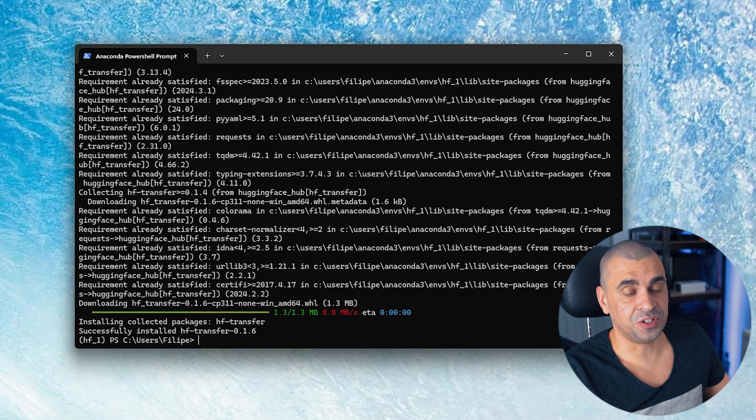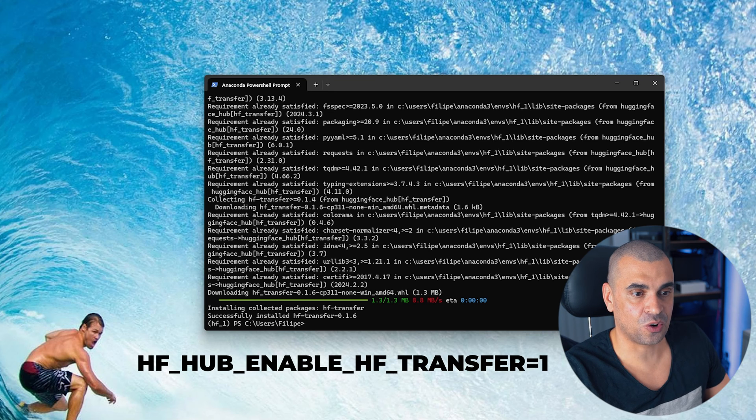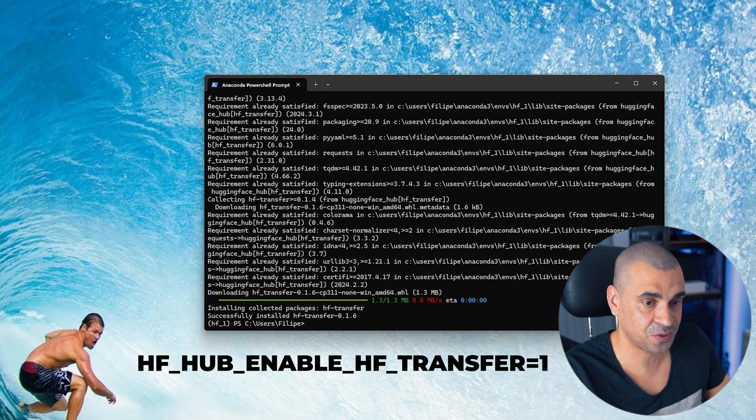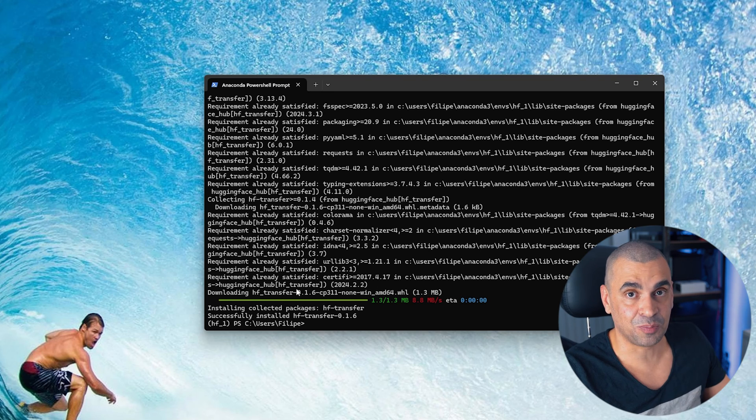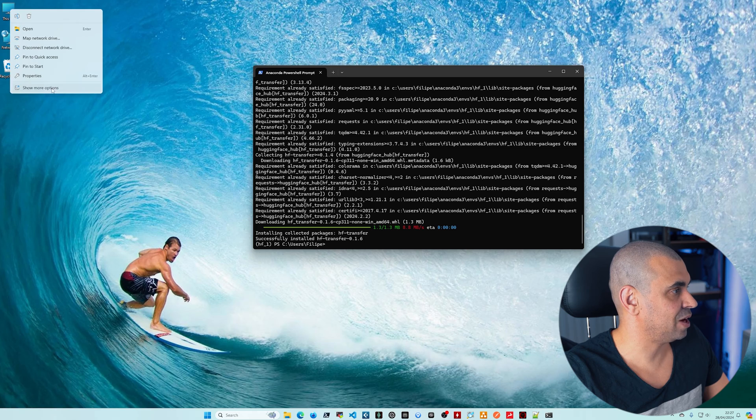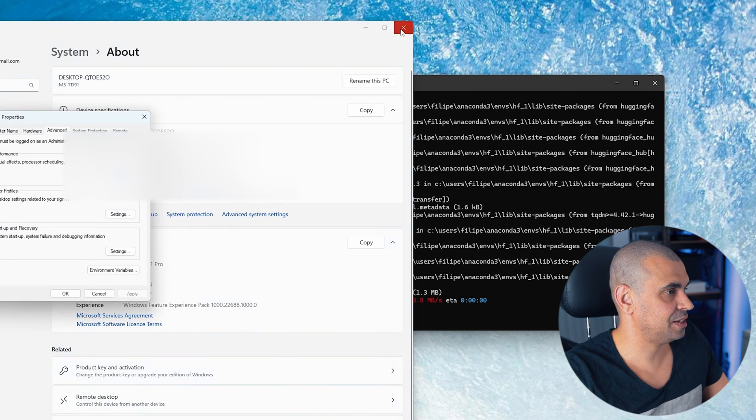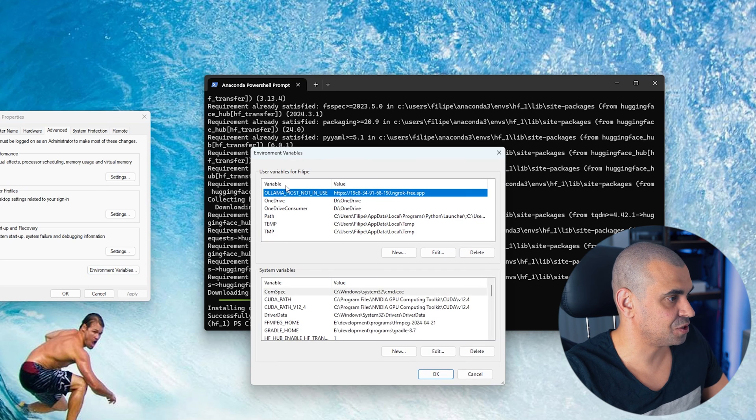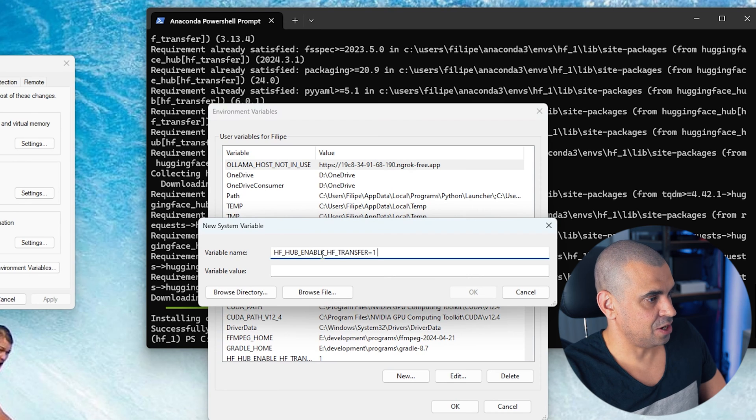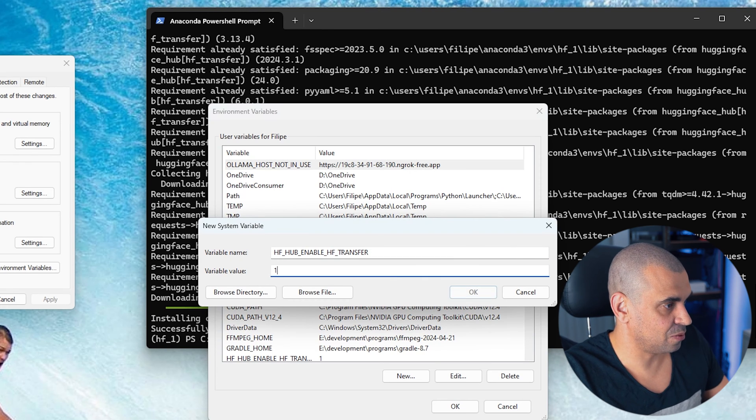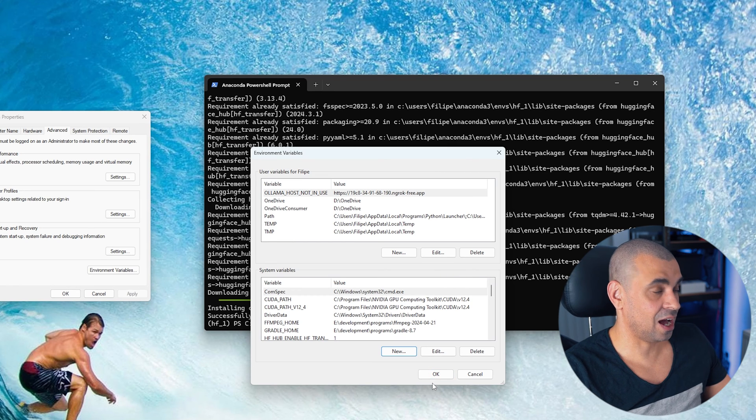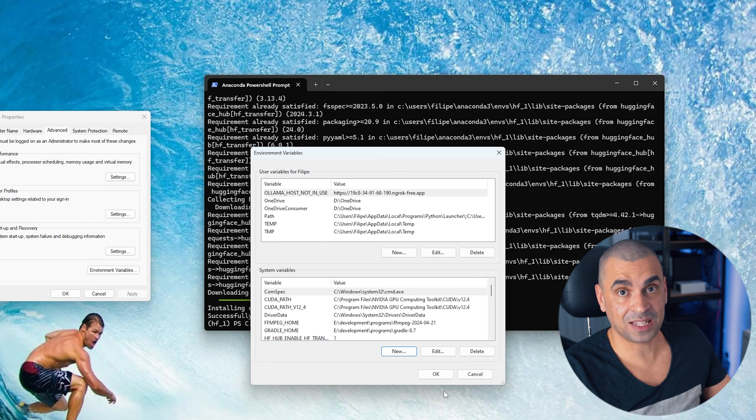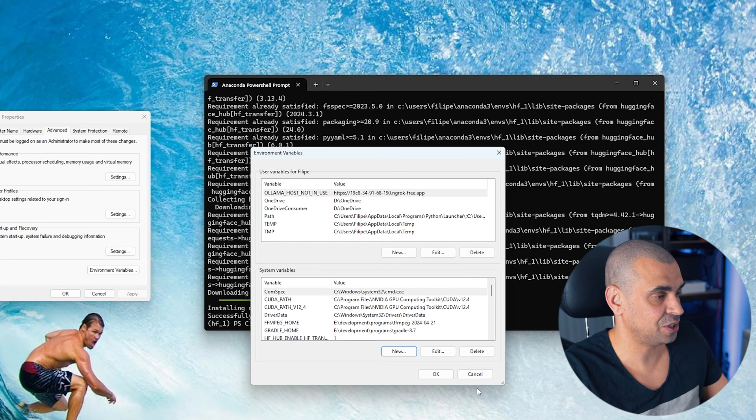The next thing you need to do is you need to add the variable HF_HUB_ENABLE_HF_TRANSFER equals 1 as you guys see on the screen right now. In order to do that on the Mac, you can just export this environment variable, but in Windows we're going to have to go to properties and advanced settings. And then here click on environment variables. You just hit new and then you're going to put the variable name in there and then you're going to set the variable to one and then hit okay. This basically just instructs the Hugging Face CLI to use that specific module or package that we just installed.